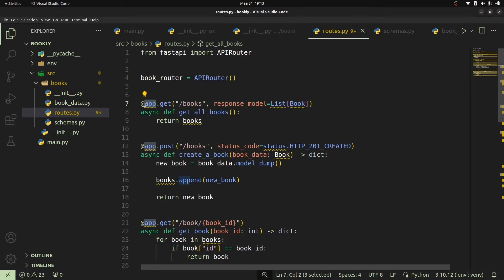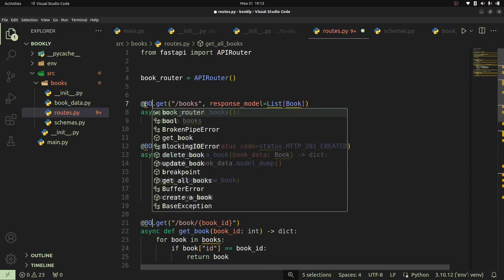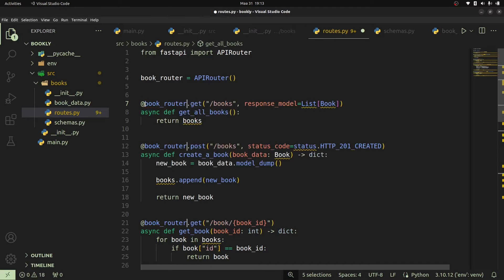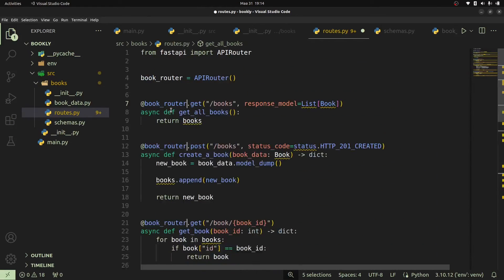To do that, I'll go ahead and copy what we have as app, and then I'll press Ctrl+Shift+L — that's Command+Shift+L on Mac OS. So it's going to highlight every occurrence of app, and then I'll replace that with book_router. This is going to now access all the HTTP methods just like we see right here.